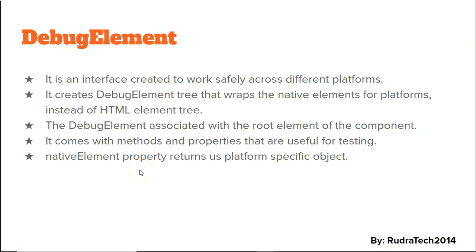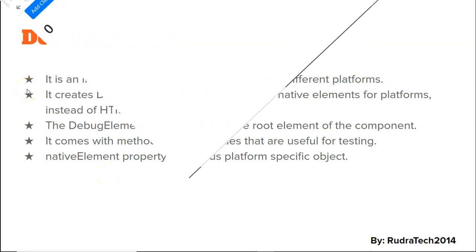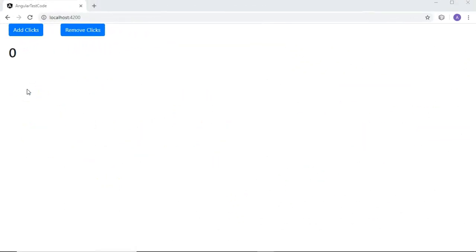We are going to use this debug element to unit test our application. Here is the simple application I have created. In this one, I have a component that will help me test events with the help of debug element. I have two buttons — one for adding the clicks and the other for removing the clicks — and it will display the number of clicks.